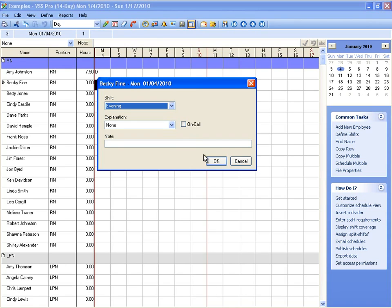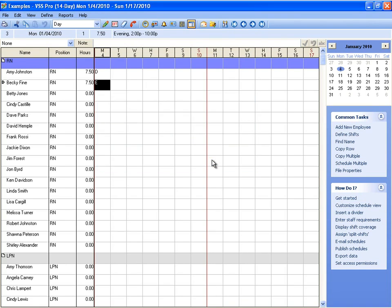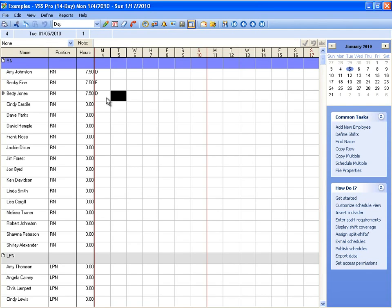So you can add an explanation or a note. Or you can select a day and use the quick key that we assigned earlier. So I just hit D on my keyboard and it assigns the shift.